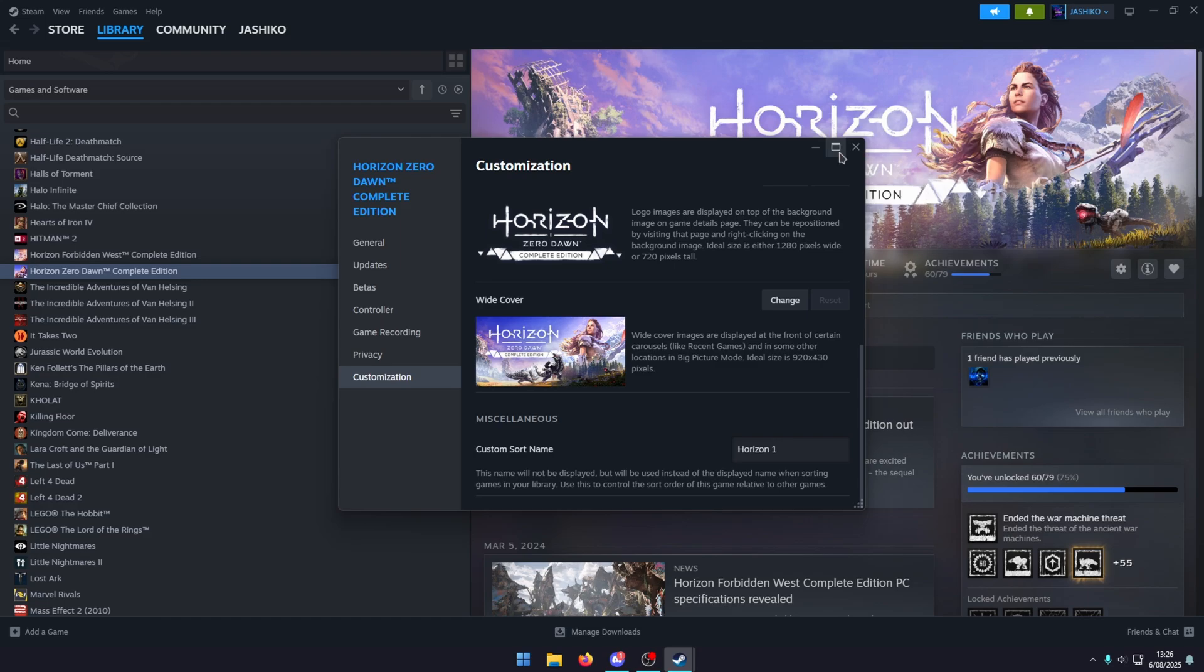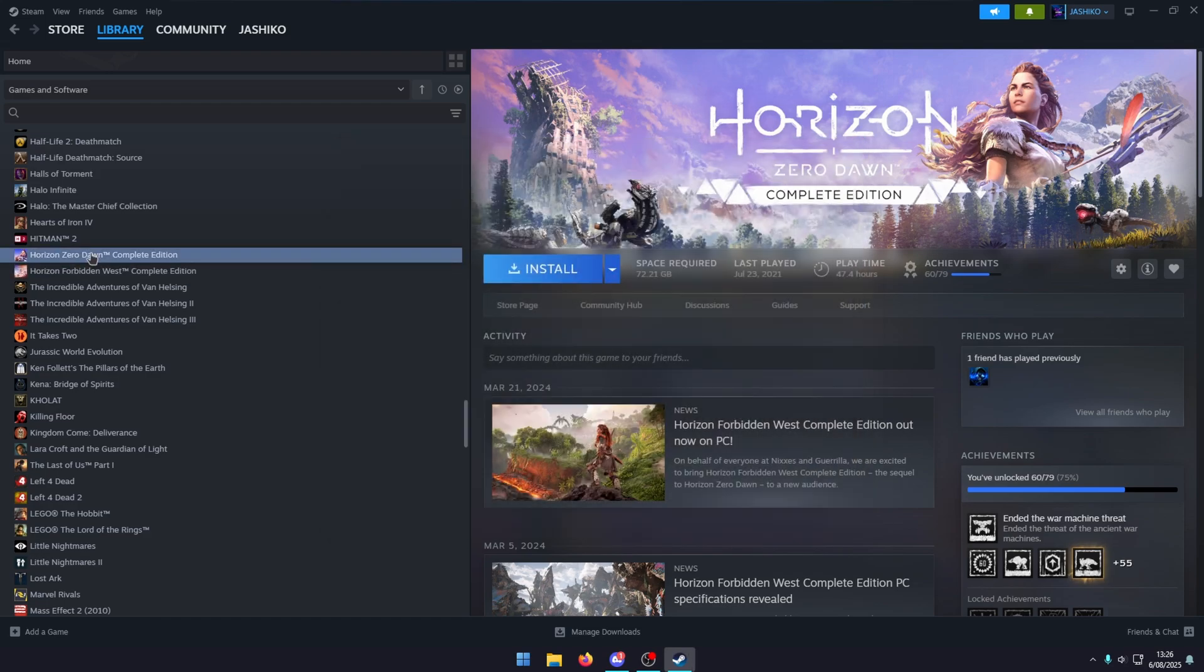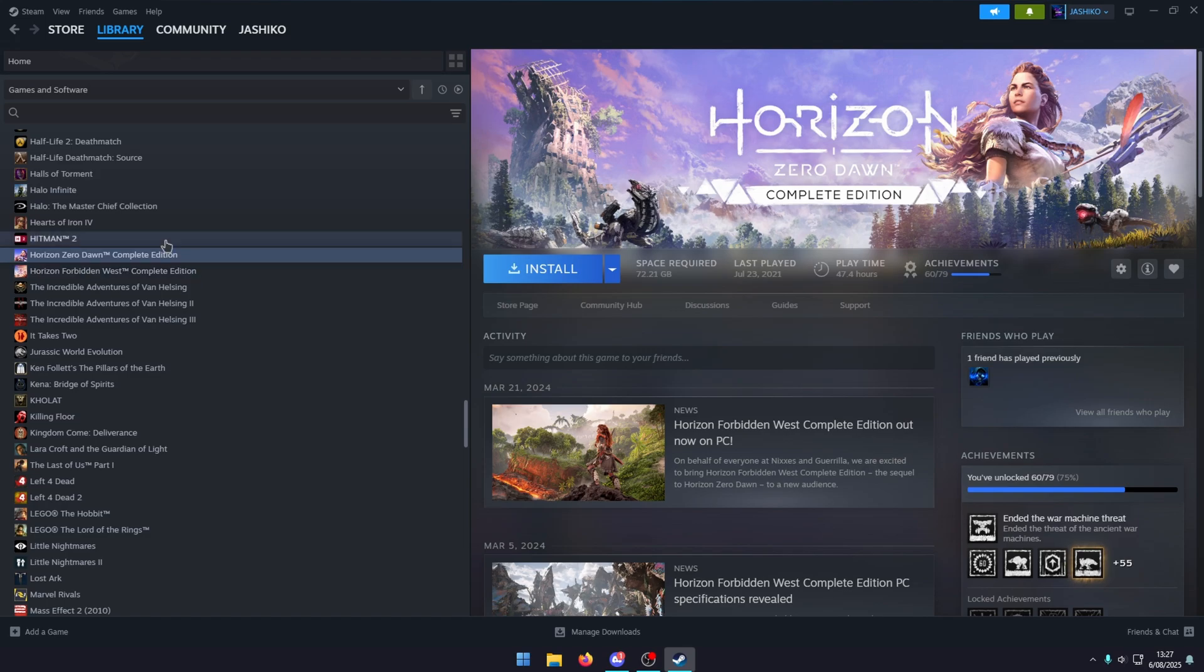If you have quite a big library with quite a few different games, if you've got the Battlefield series and they're all out of order because of the way they number it, you can go in and manually change it using that process to get it in the exact order you want.